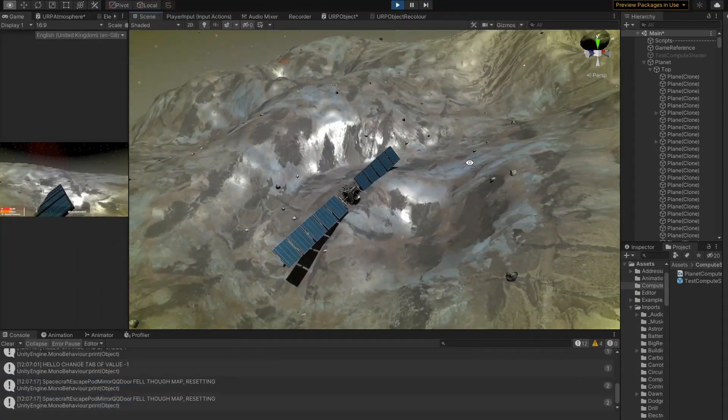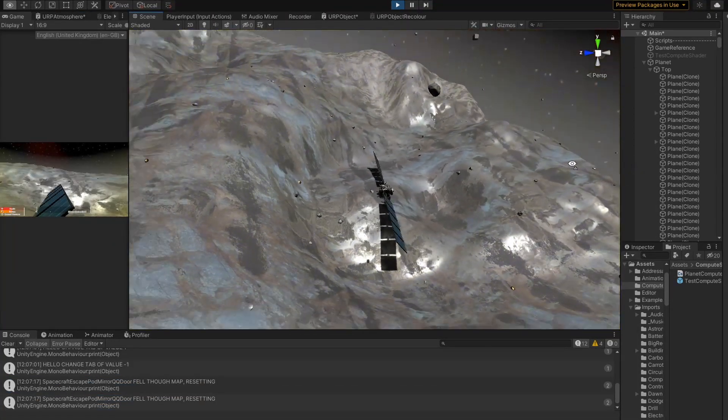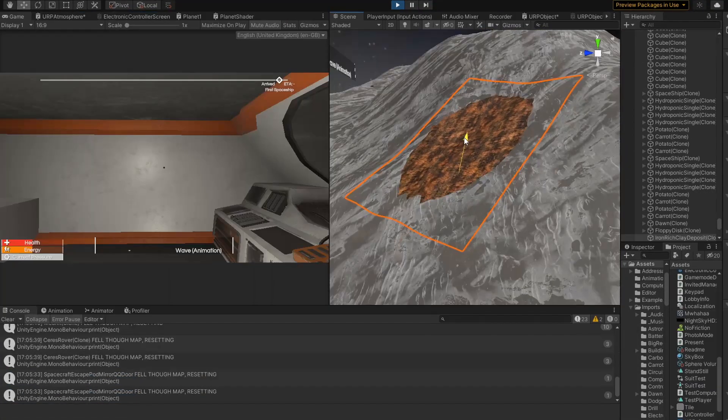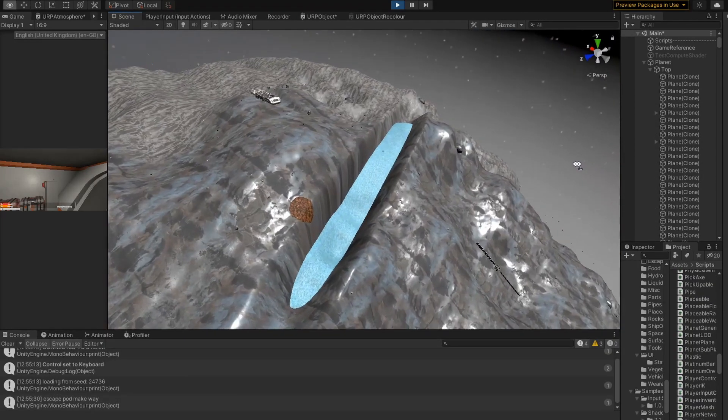I then did similar surface deformation techniques for the satellite, the clay deposits, and the crevice.